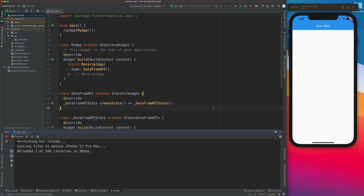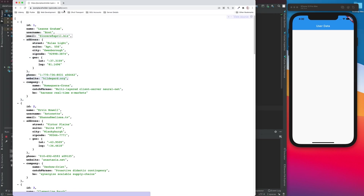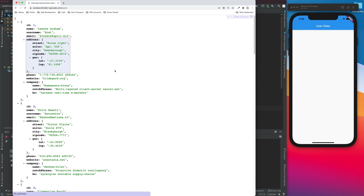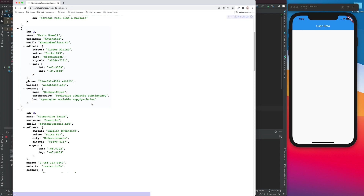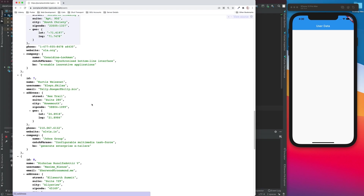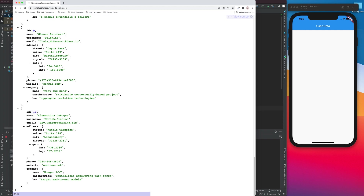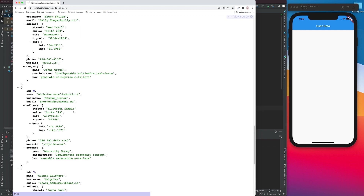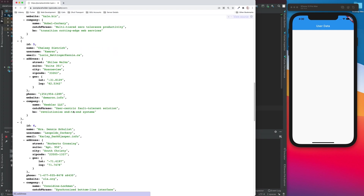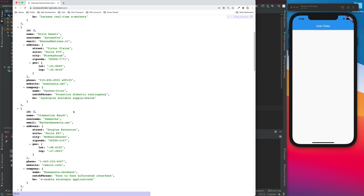Today's lesson is about how we can get data from an API into our map. I've used the API from jsonplaceholder.typicode.com — it's available free, you can just go to their website and use it. This is a list of users with their details: ID, name, username, email, and so on. There are a total of 10 users, with IDs going up to 10.